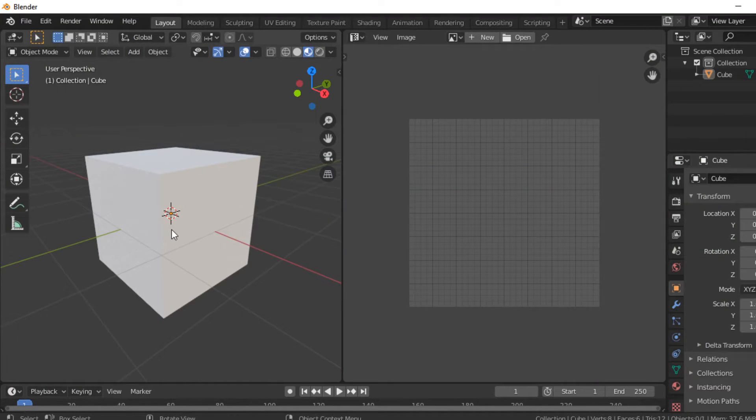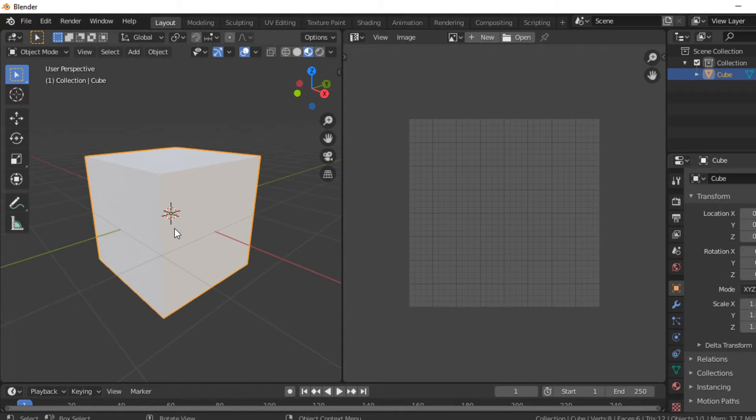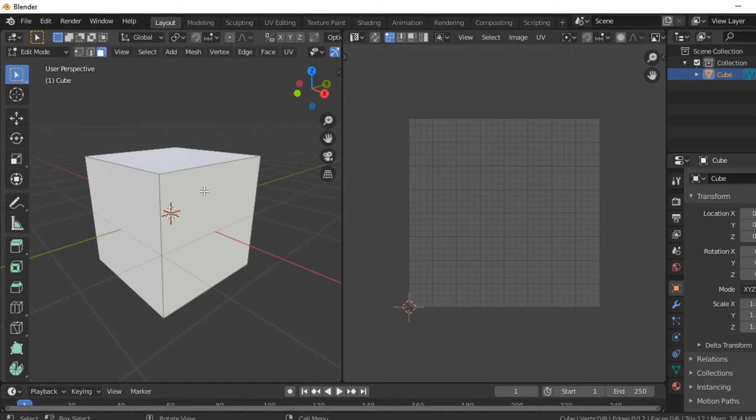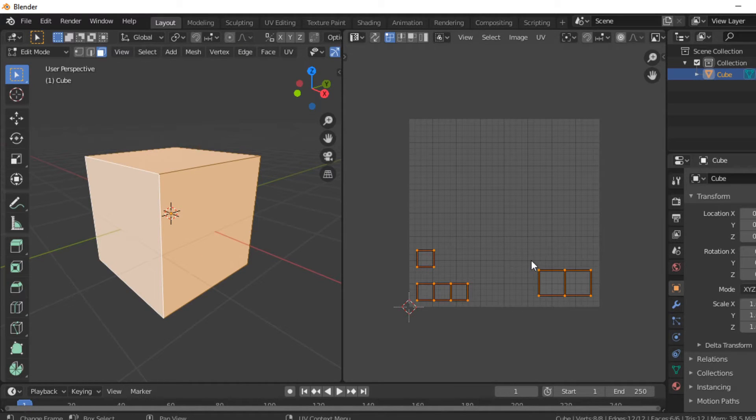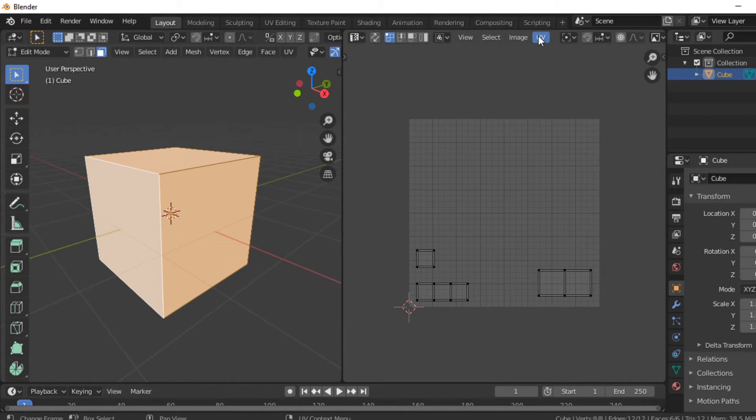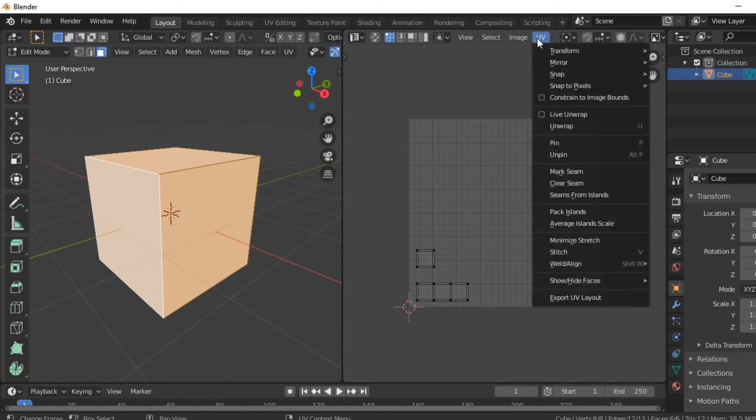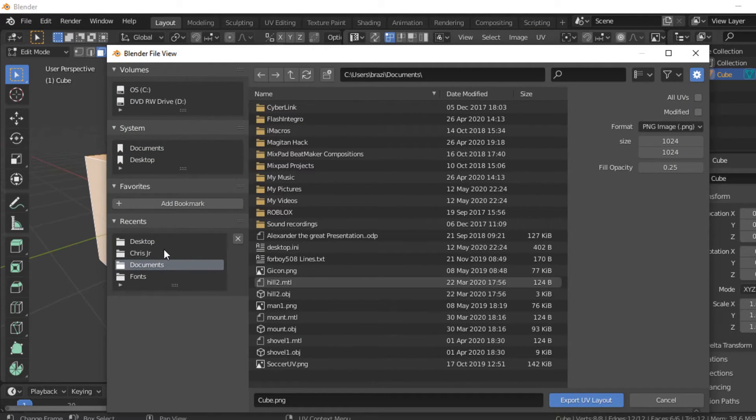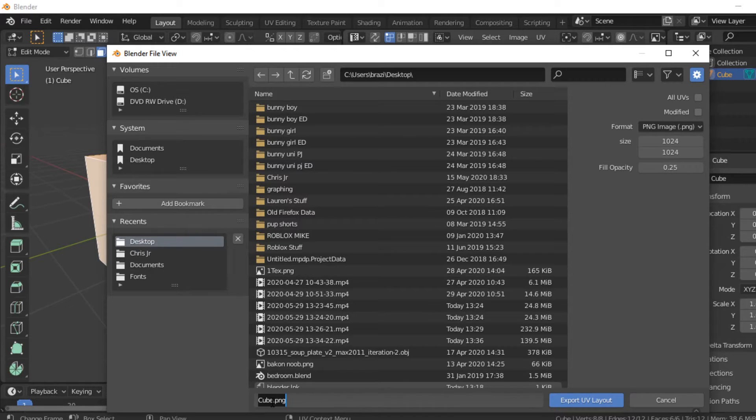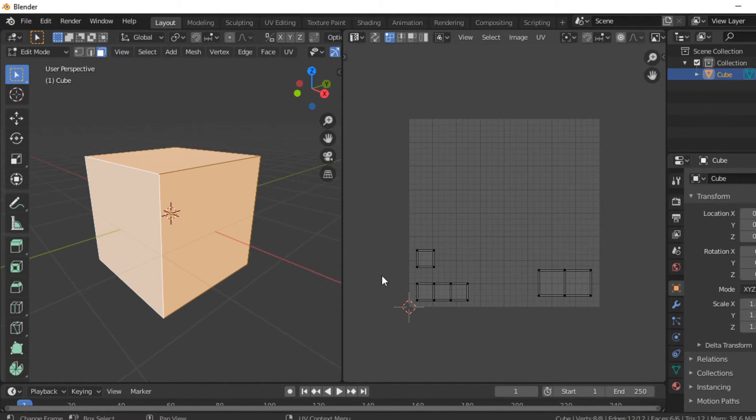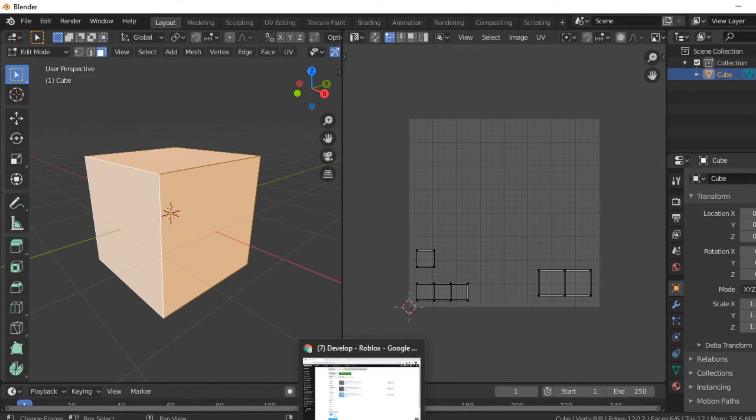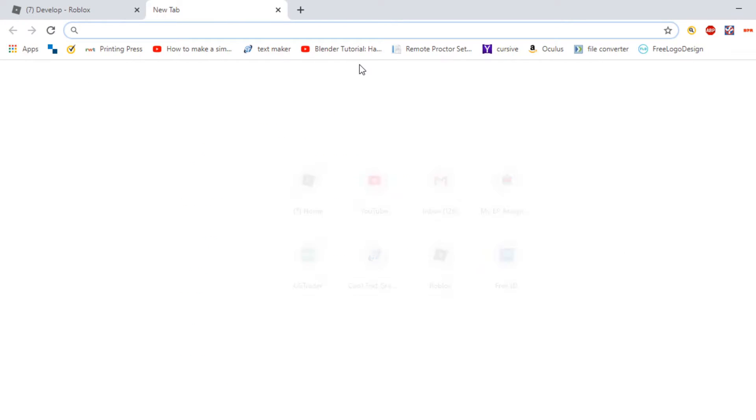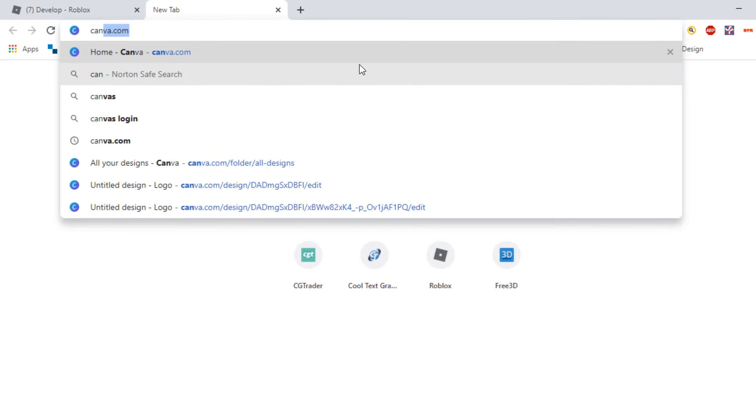Now that we have our cube, we are going to fix up the texture for it. Head back into Blender, go into Edit Mode, select everything, then deselect everything here and head over to where it says UV. Hit Export UV Layout. I'm going to call this Cube UV Export.